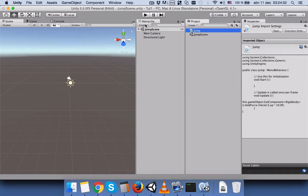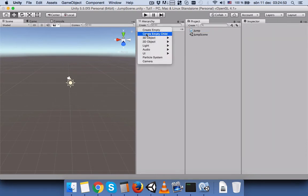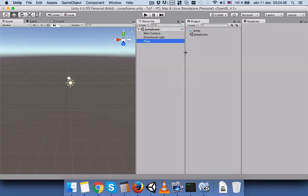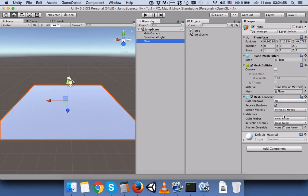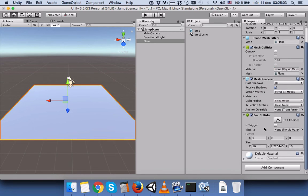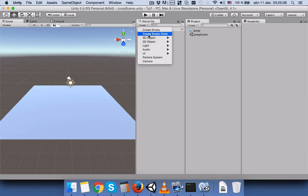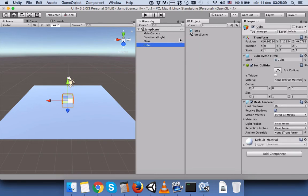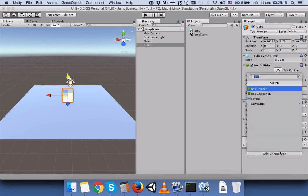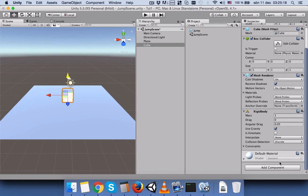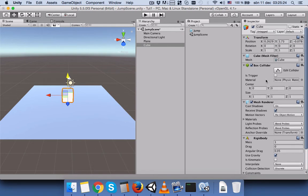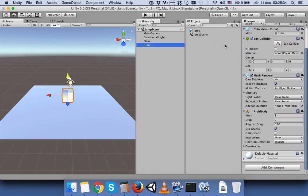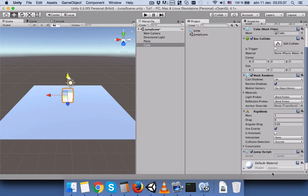Before we proceed we need to create a plane and this plane should have box collider. The box collider should not be triggered. And we are now going to add a cube. We will put it a little bit higher than the plane. And we will add rigidbody to our cube and we will use this gravity. And we will check to have box collider. And we will not check this trigger. And then we will add this script to our cube.